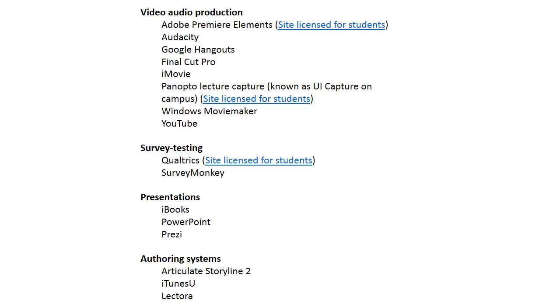If you've ever taken a class and the lecture is delivered online where you can see the professor, hear the professor teaching, and see the PowerPoints and things like that, they're probably using Panopto or UI Capture. It's a way to deliver lectures and slideshows at the same time over the internet.